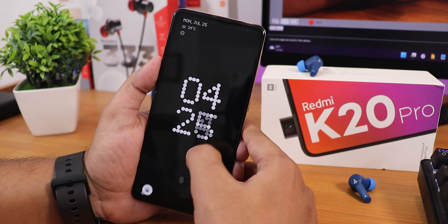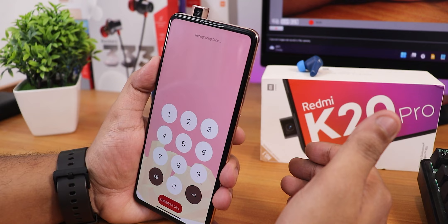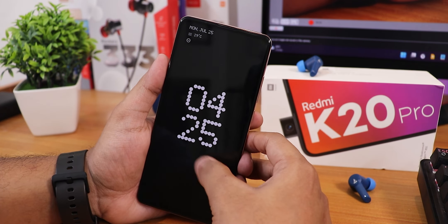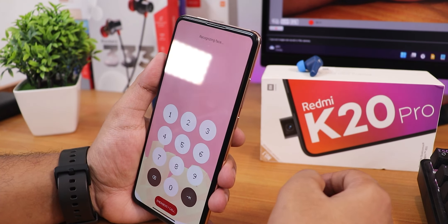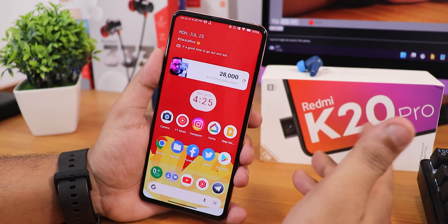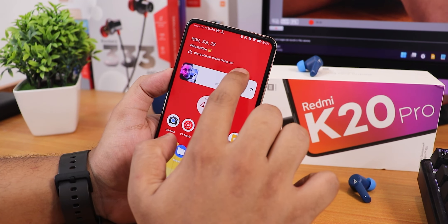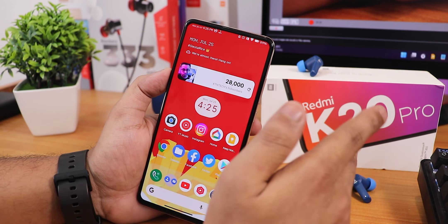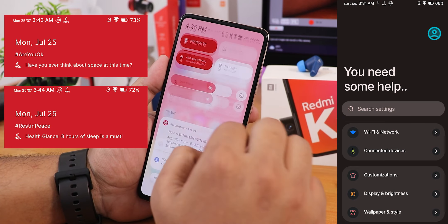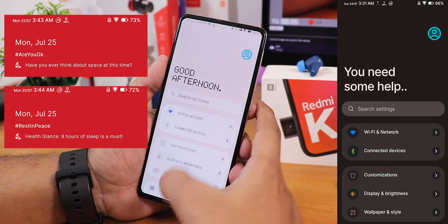Let me show you the face unlock — swipe up, point the device toward my face, and as you can see it unlocks. It works perfectly fine, no problems whatsoever with face unlock. The ROM also shows random messages everywhere — like 'we are almost there' or 'good afternoon' — these messages appear in the settings panel randomly depending on the time of day.